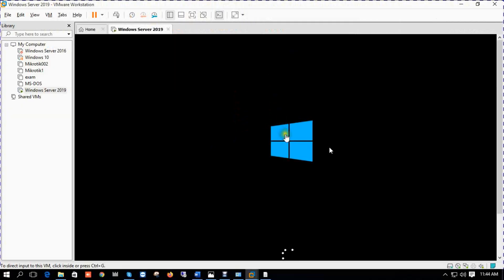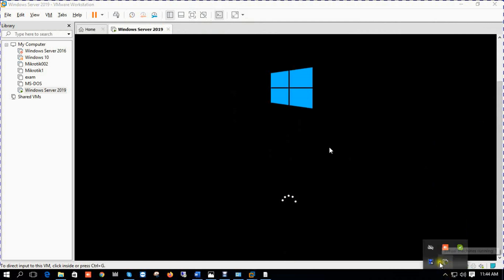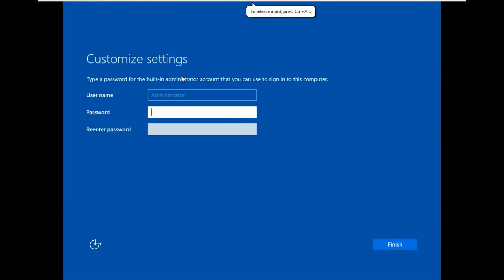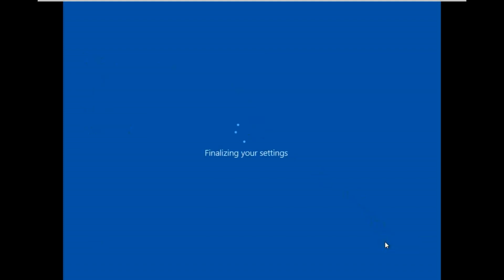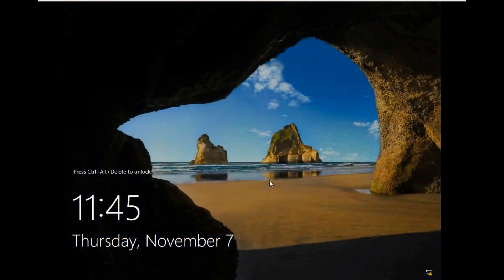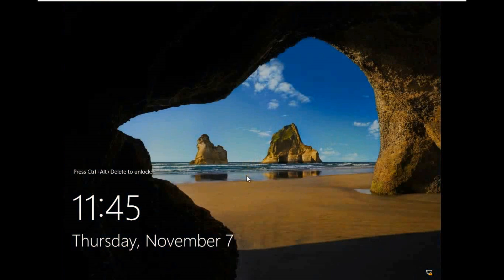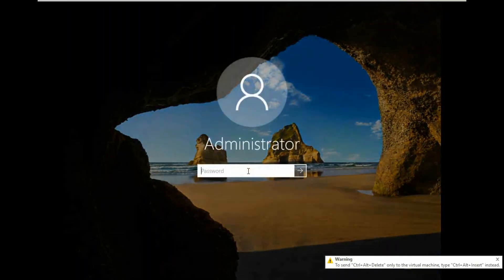It takes time, 30 to 45 seconds. Now our server default username is administrator. We need to put a password, a complex password. After putting password, click finish. Press Ctrl-Alt-Delete to unlock.